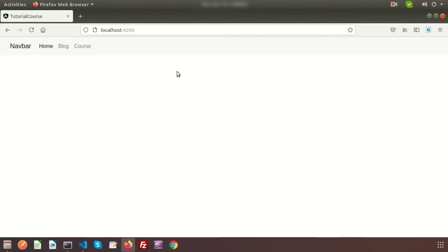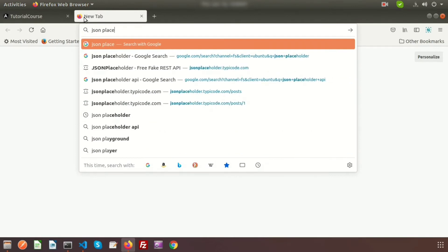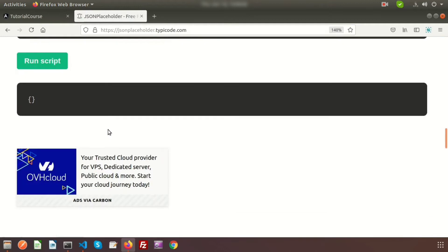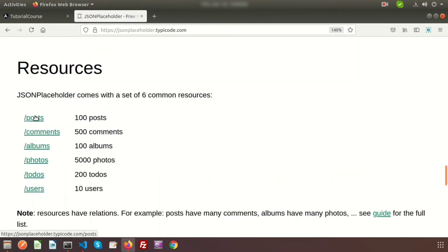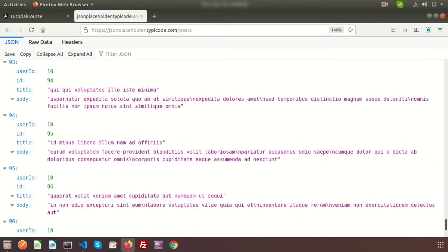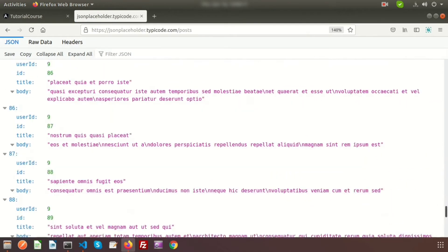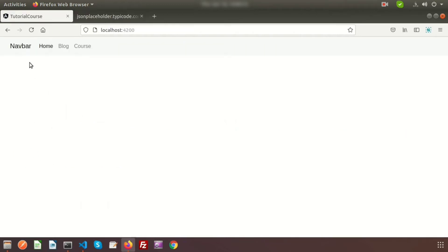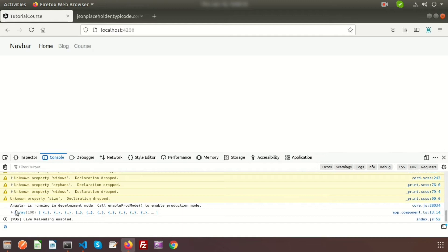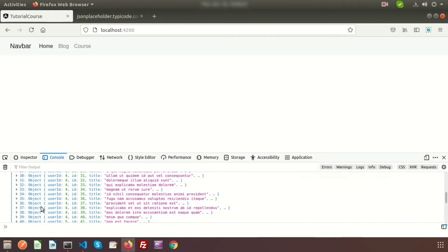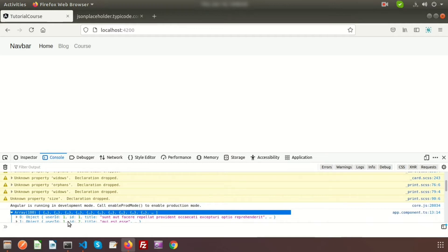Hi friends, welcome back to the Angular tutorial. Last time we discussed how to grab an API URL from your Angular application. We are starting API handling from Angular using the JSON Placeholder link to get simple demo data. Using the posts endpoint, we can see some dummy data — hundreds of records from 0 to 99 — and we are getting this result in the console.